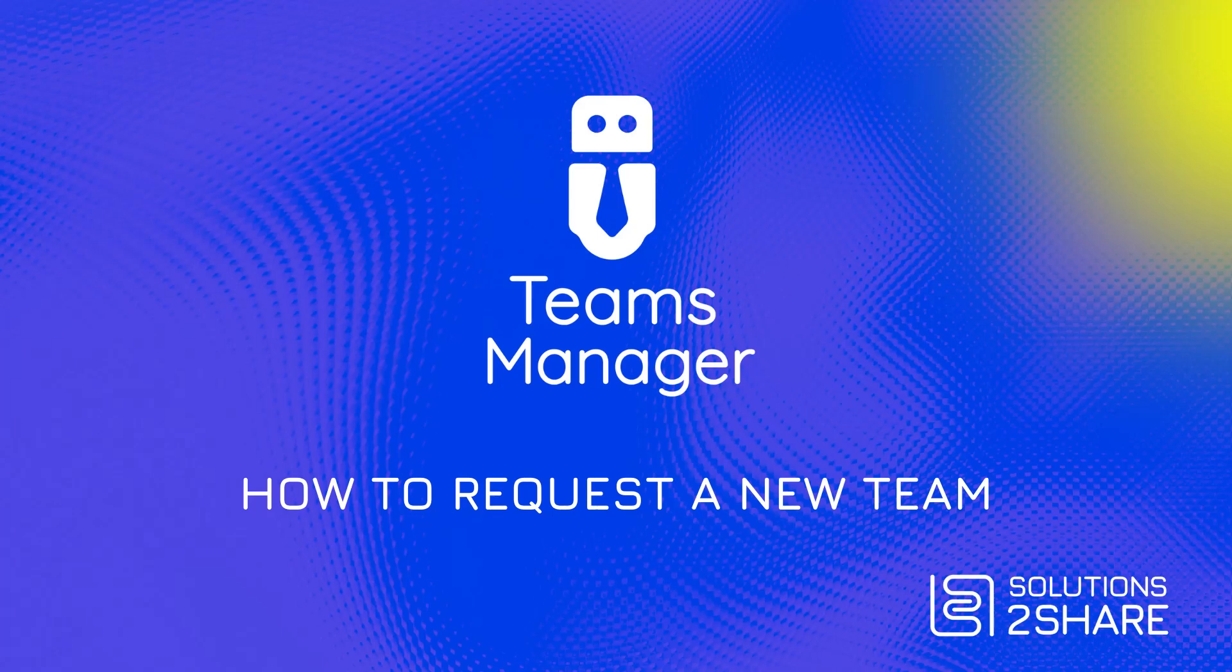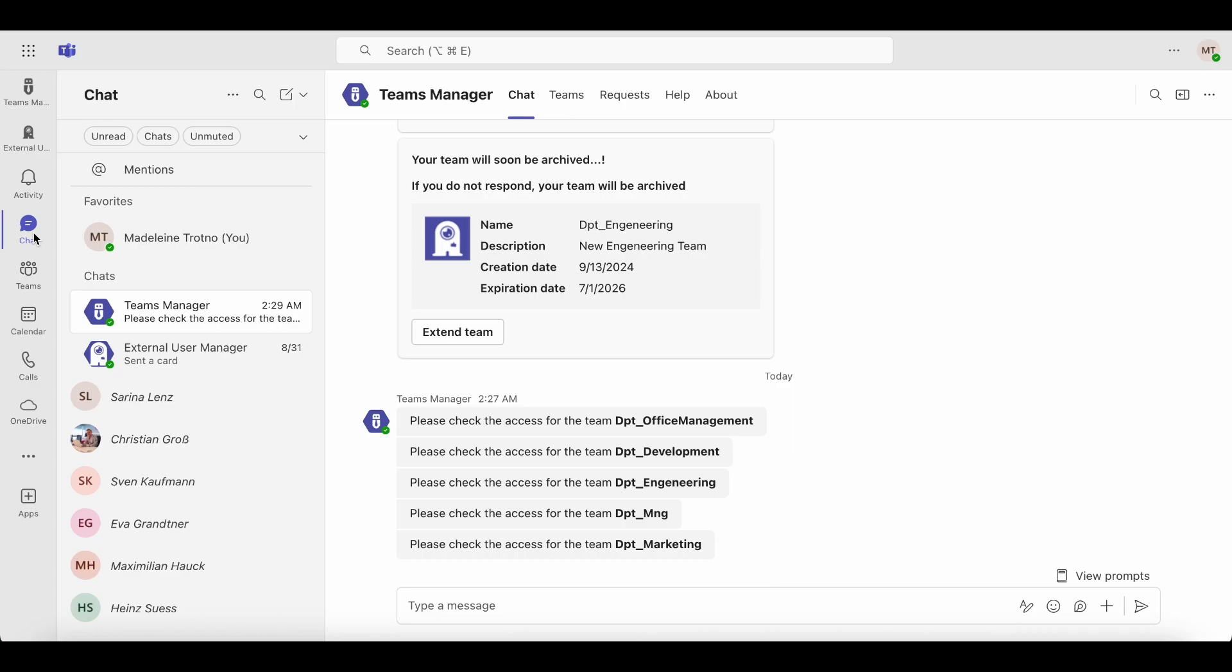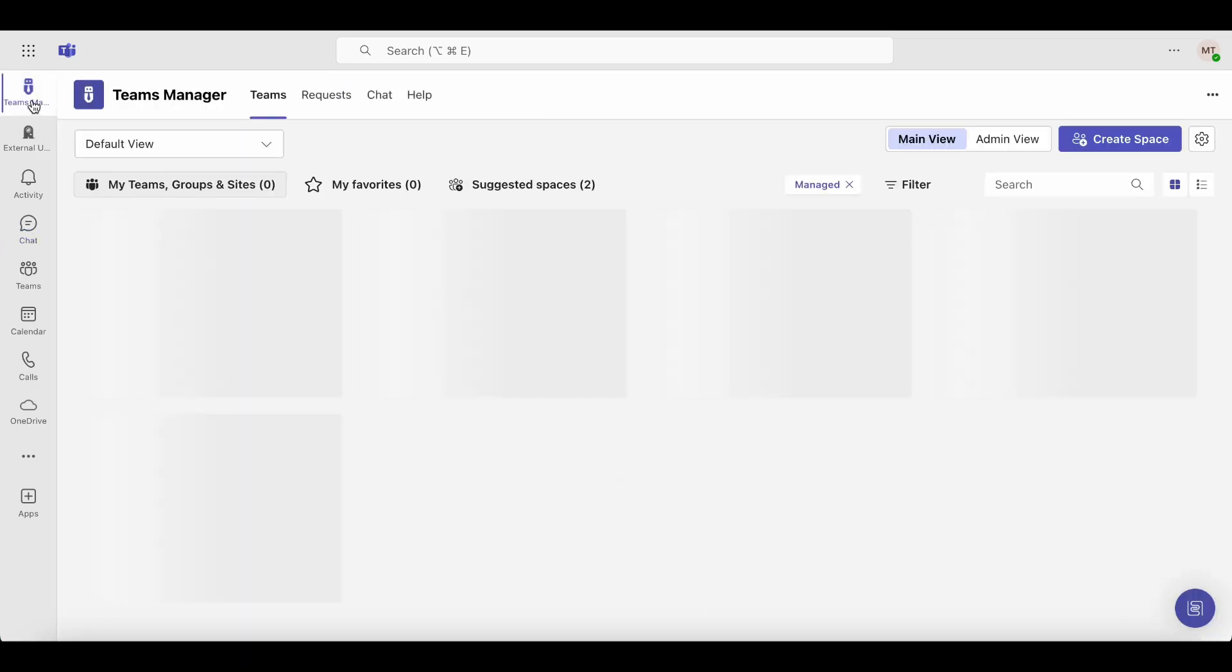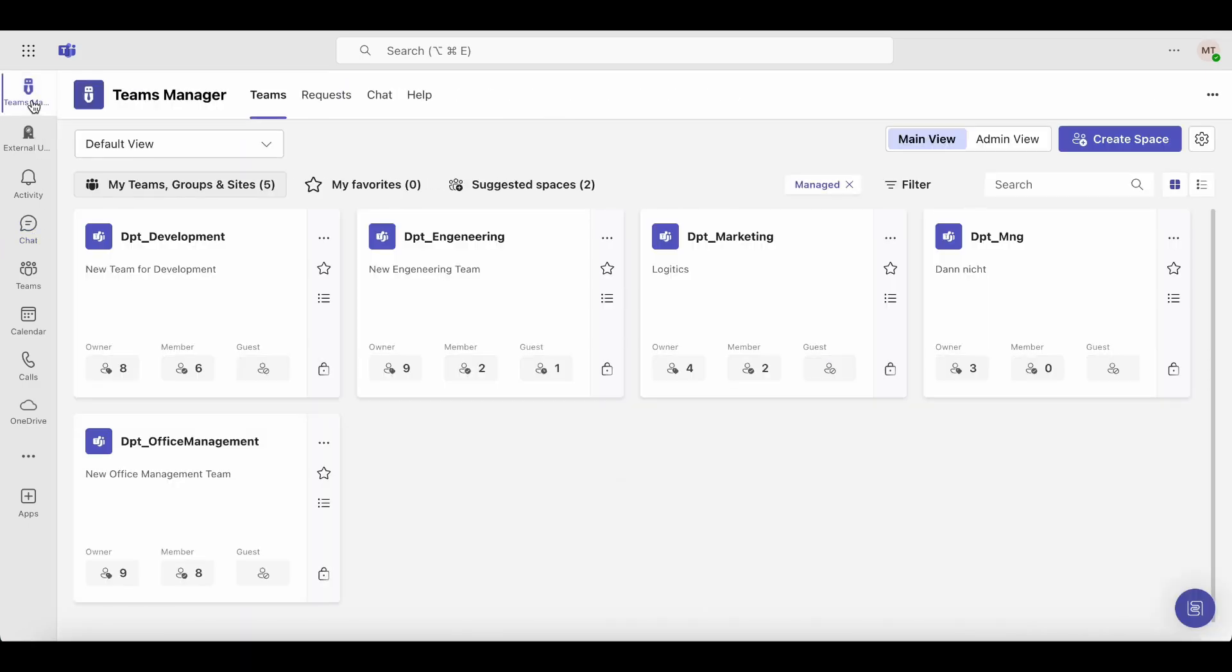In today's tutorial, we'll show you how to request a new team in Microsoft Teams using Teams Manager. To create a request, open the Teams Manager app.